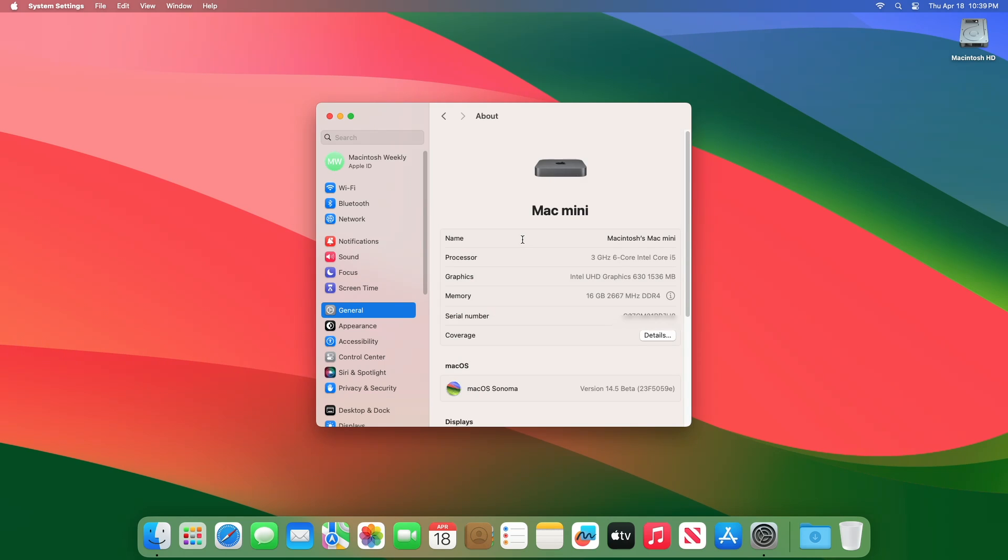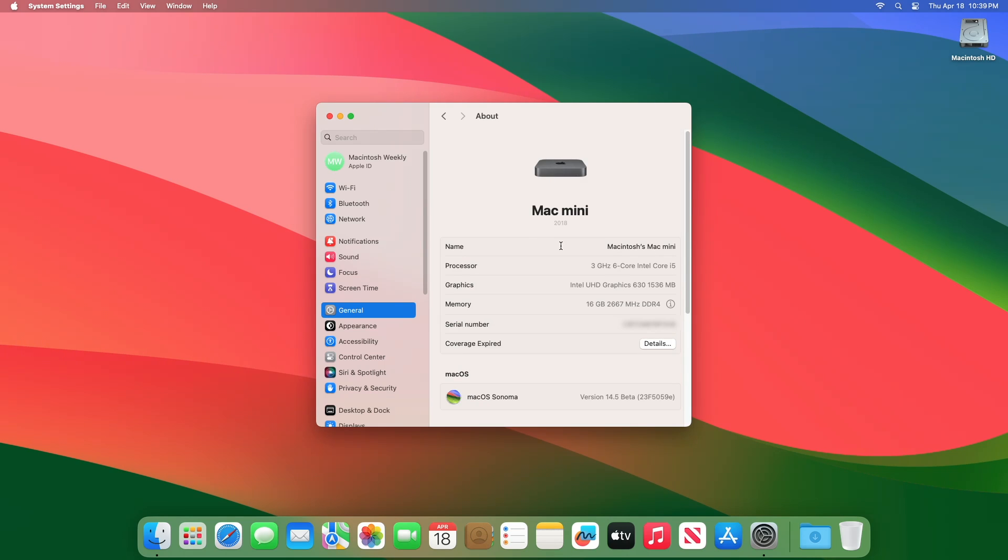And as you can see, the device has been successfully updated to macOS Sonoma 14.5 Beta 2 and the build number is 23F5059E.